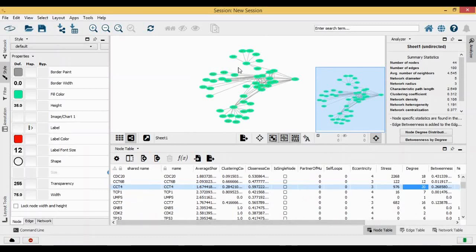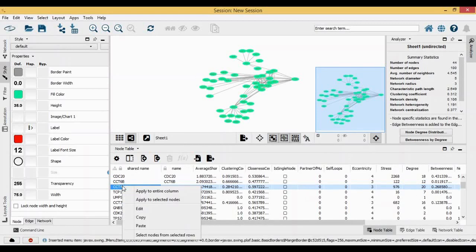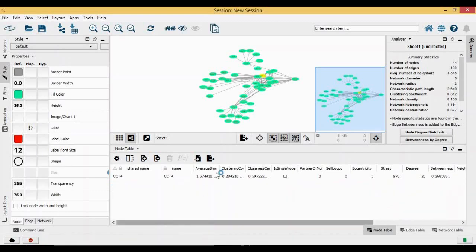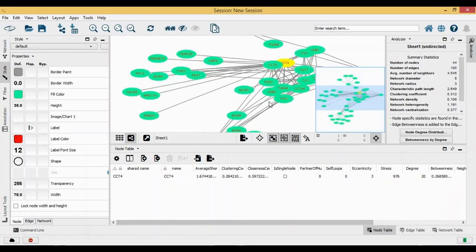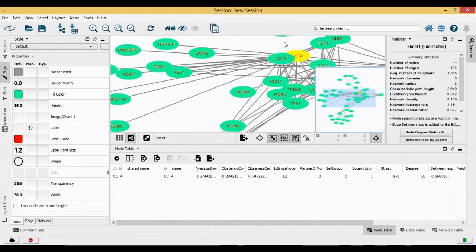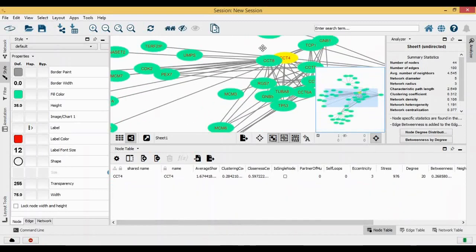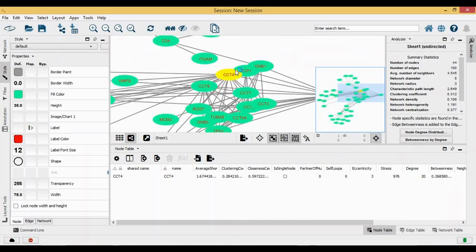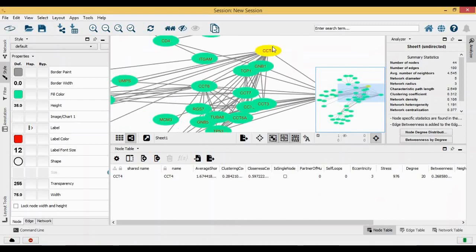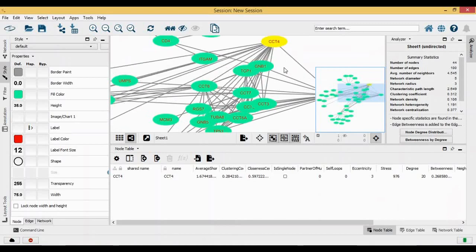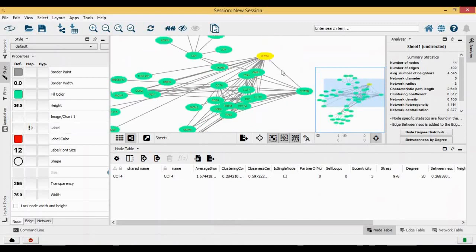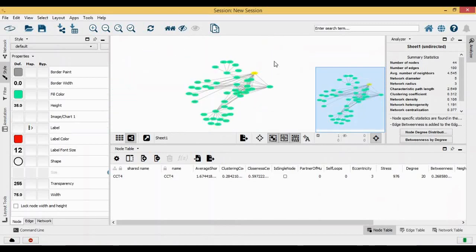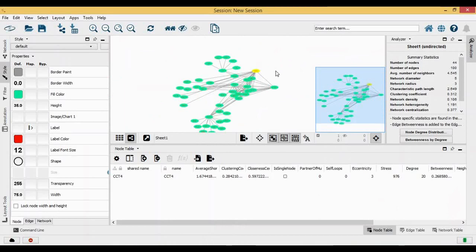If I want to find out which is this gene present in this entire network, I can right-click here and say select nodes from the selected rows, and you can see that CCT4 has been highlighted.